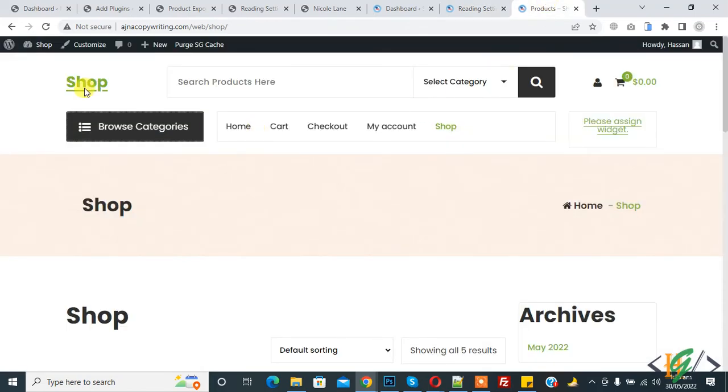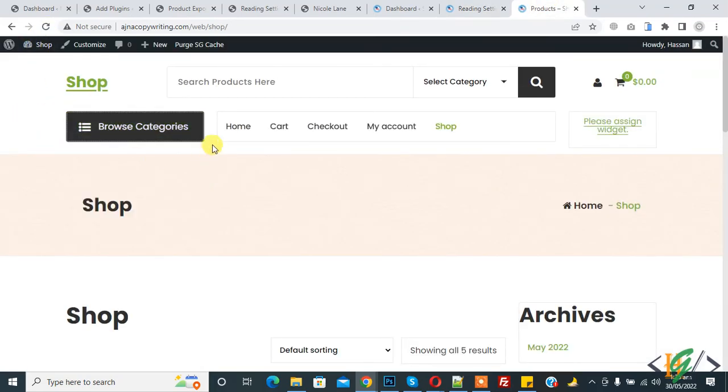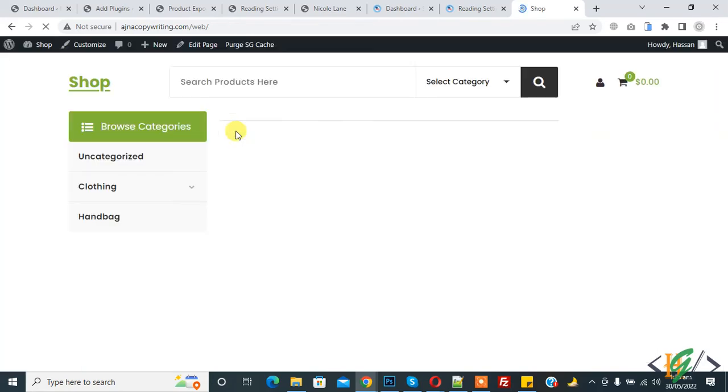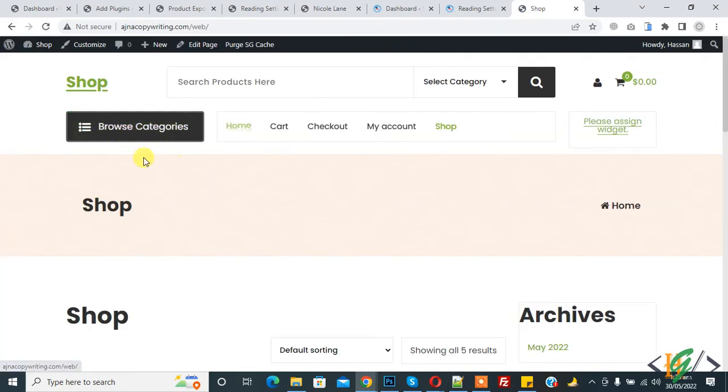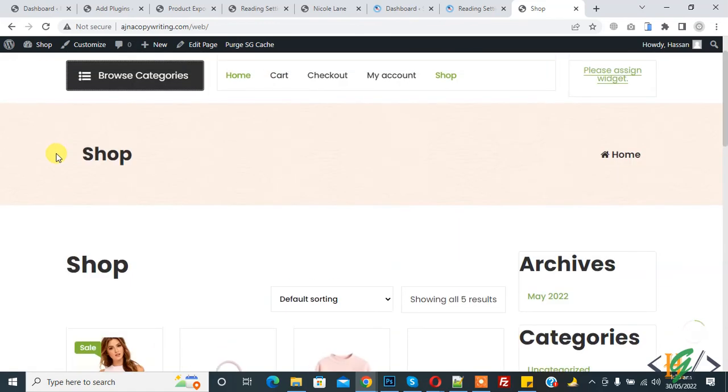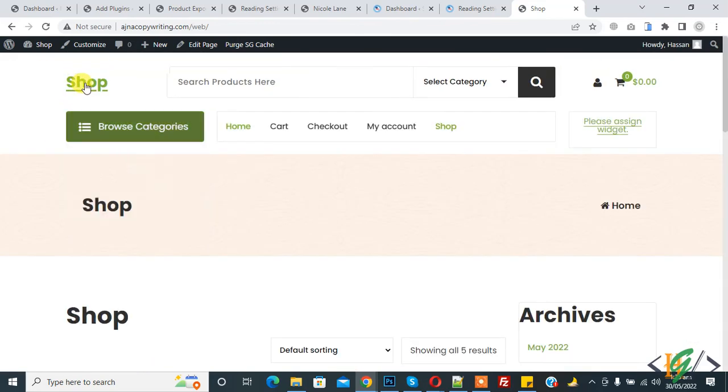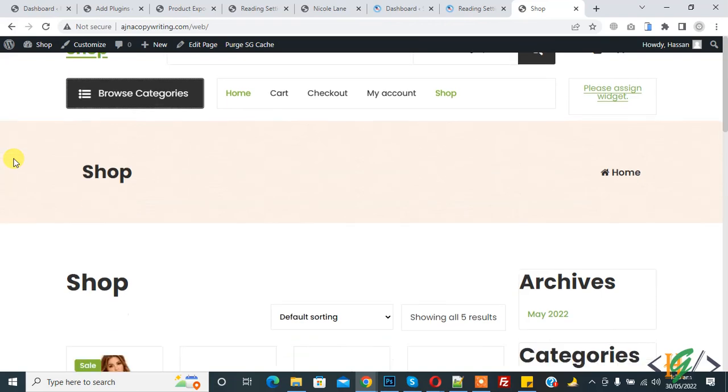Now go to website and refresh the page. Now click on home page, here you see home page show as shop page. So in this way you can set shop page as home page in WordPress website.